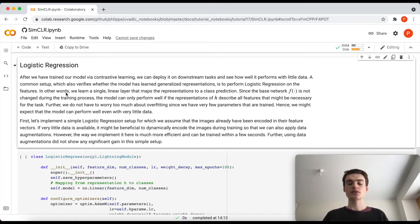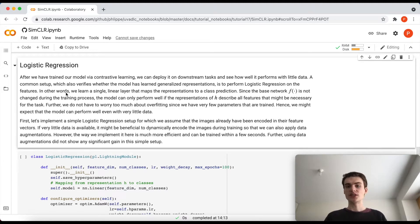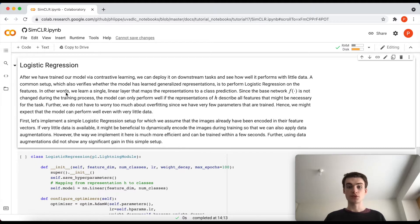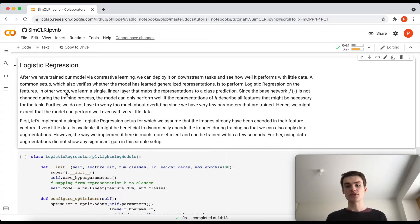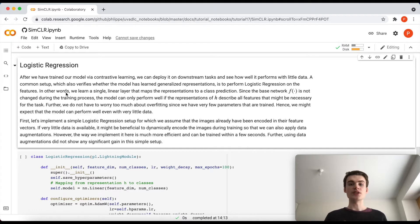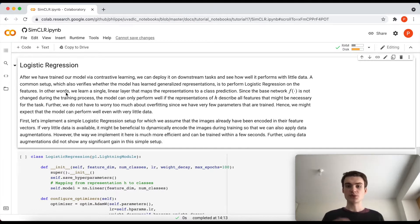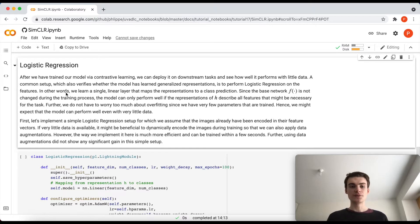Now that we have trained a model on contrastive learning, we can actually see what we can do with it and how well it fine-tunes now on our small labeled datasets. Because for now, we cannot use that model just out of the box to classify. We need our labeled examples that we had before, these 500 images per class that we now want to fine-tune our model on.